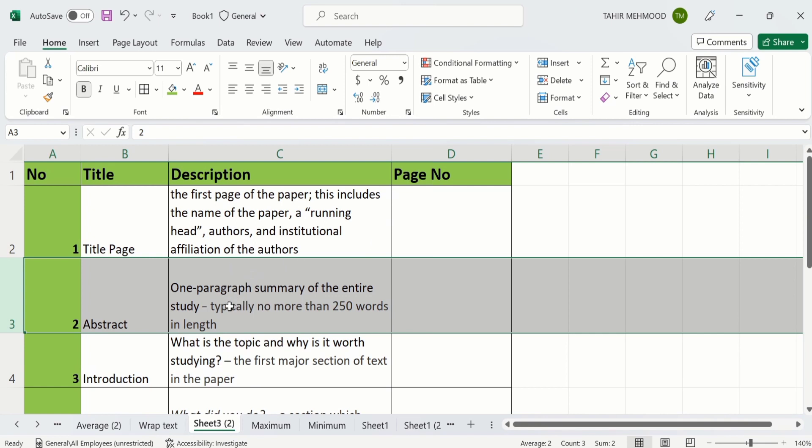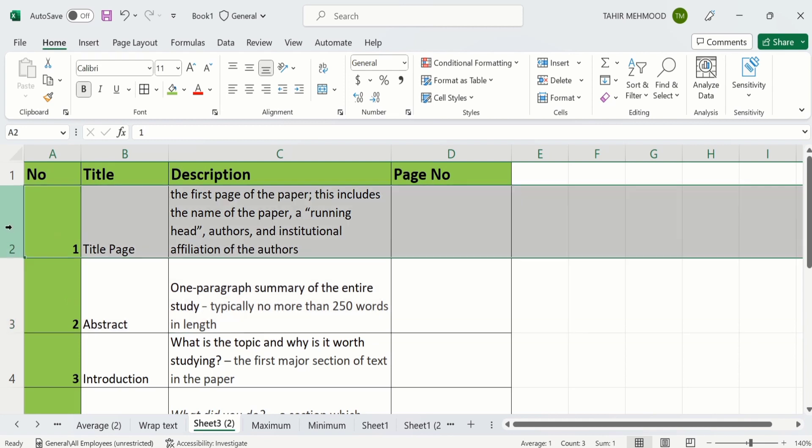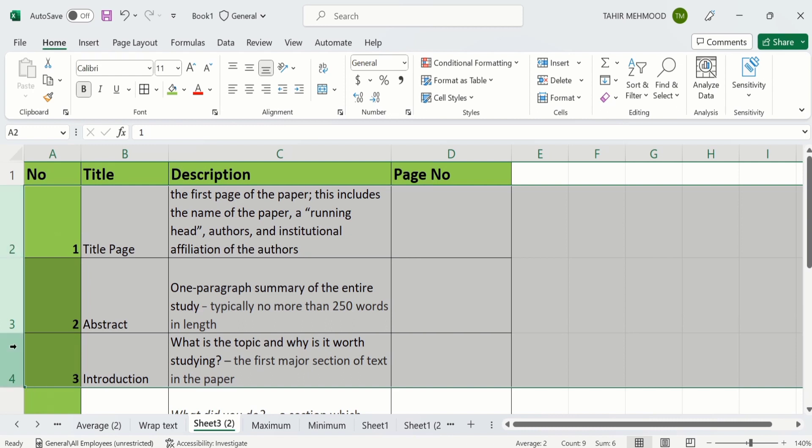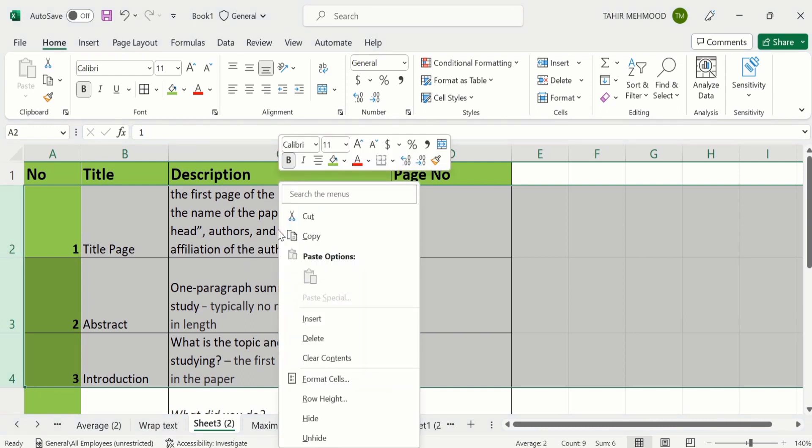Similarly you can also repeat these steps for multiple rows as well. For example I want to change the height of row 1, 2 and 3. I have selected all these 3 rows. Right click. Now you will find the option of row height. Click on this option.